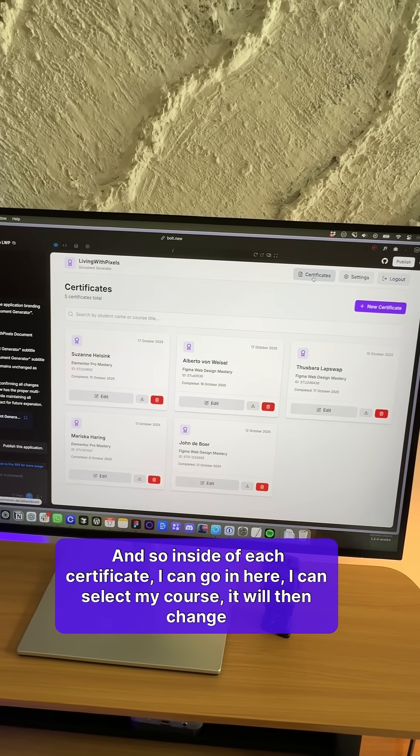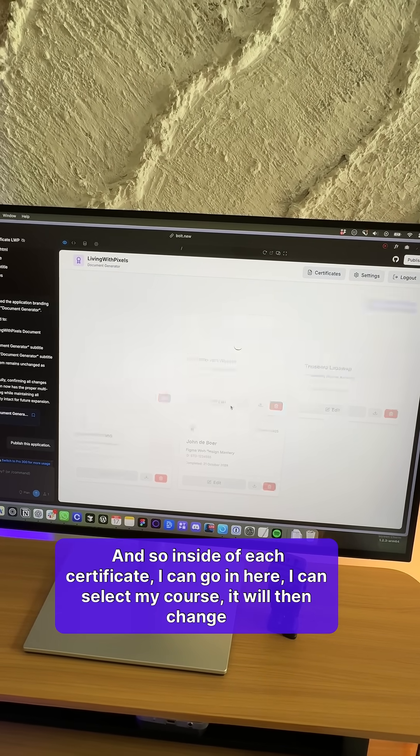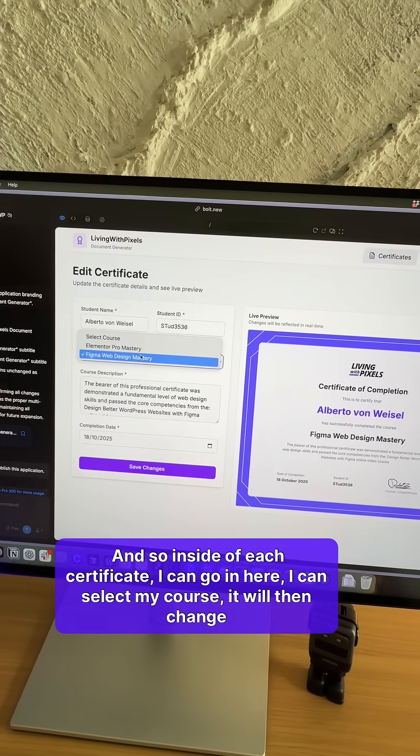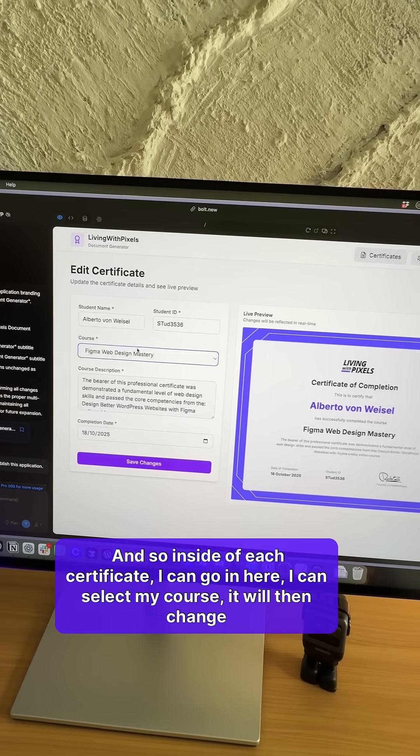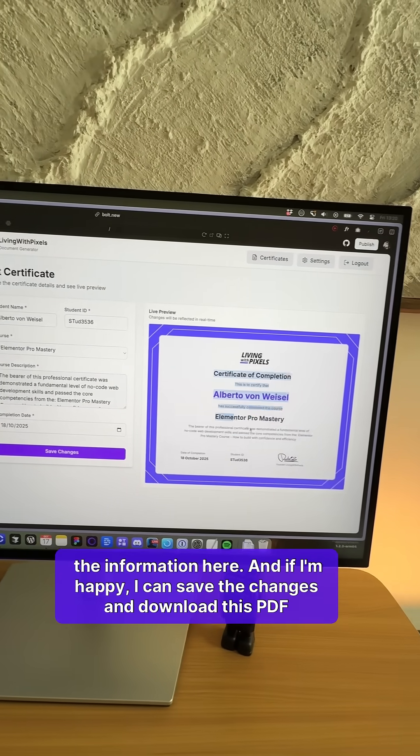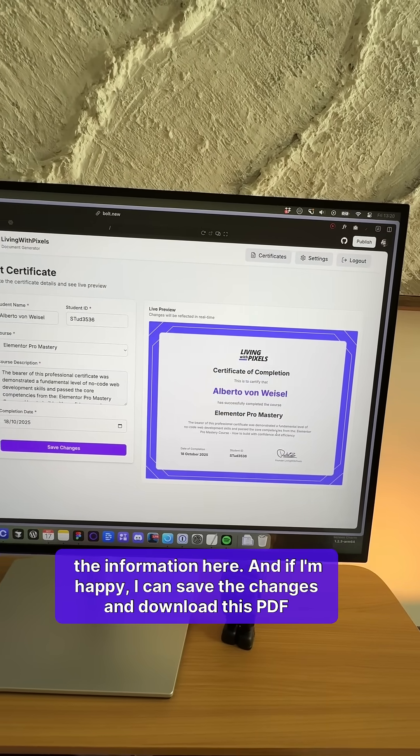And so inside of each certificate, I can go in here. I can select my course. It will then change the information here.